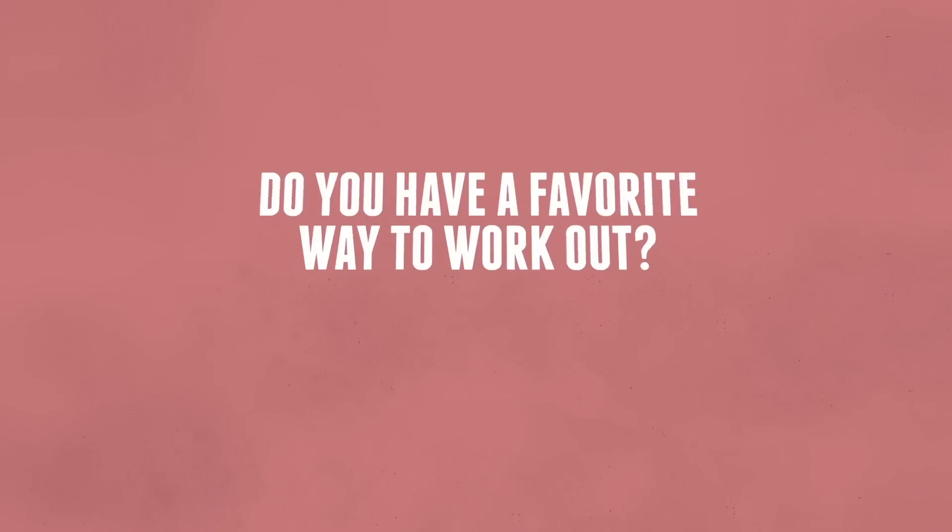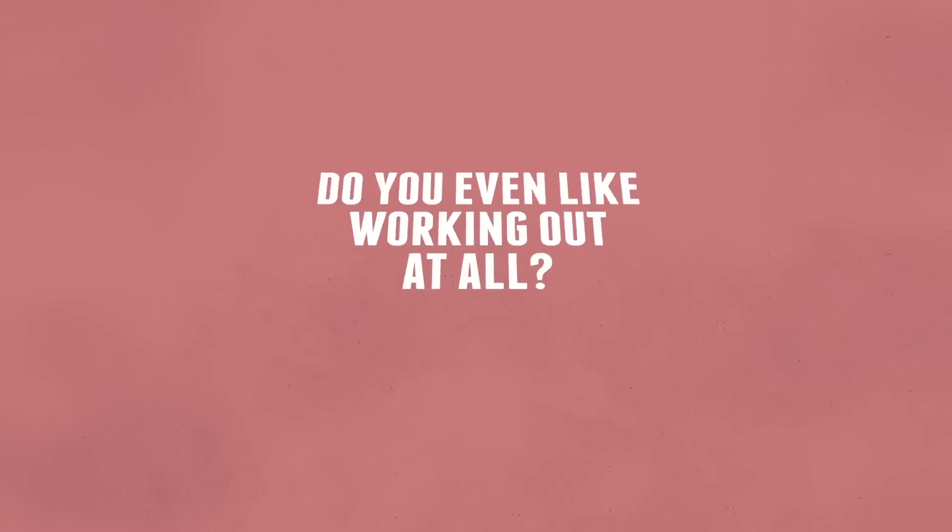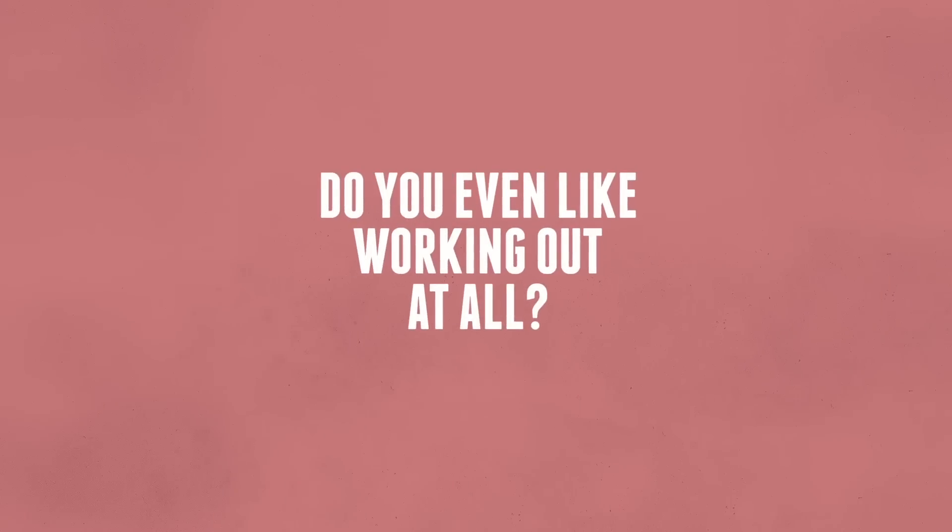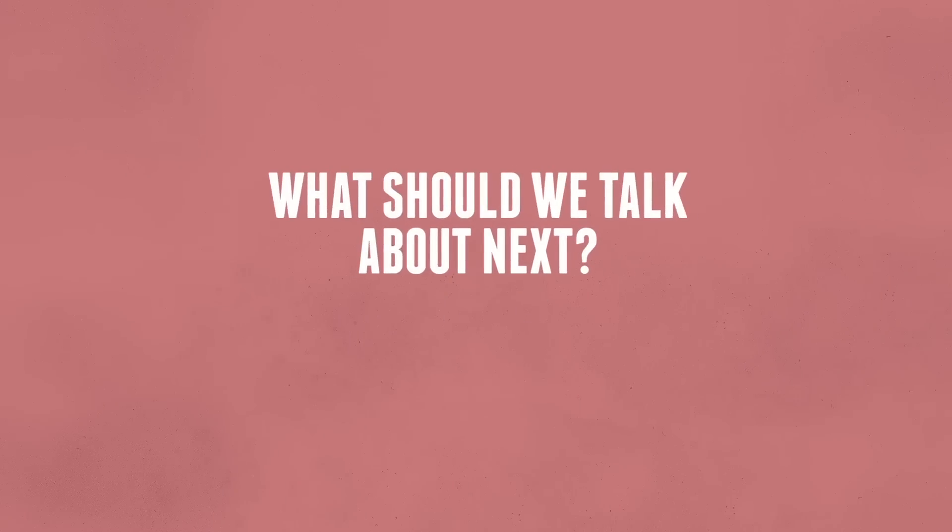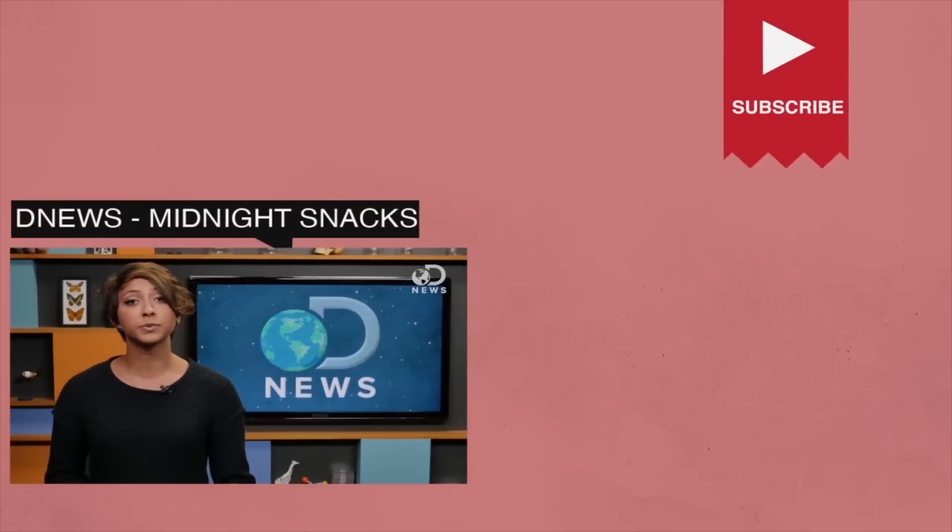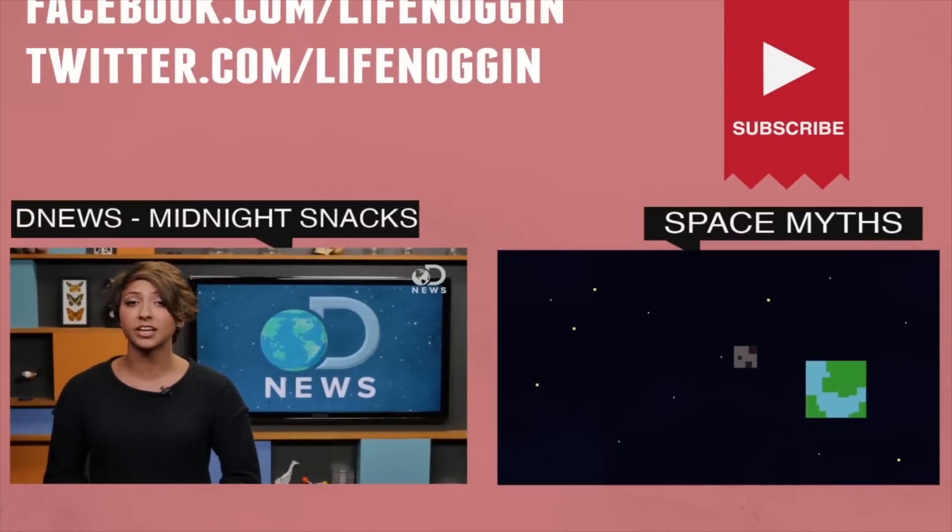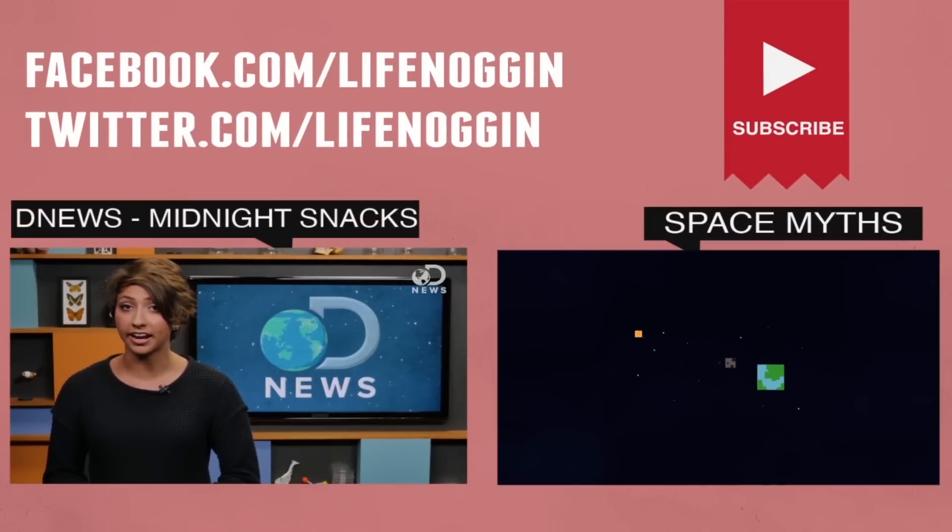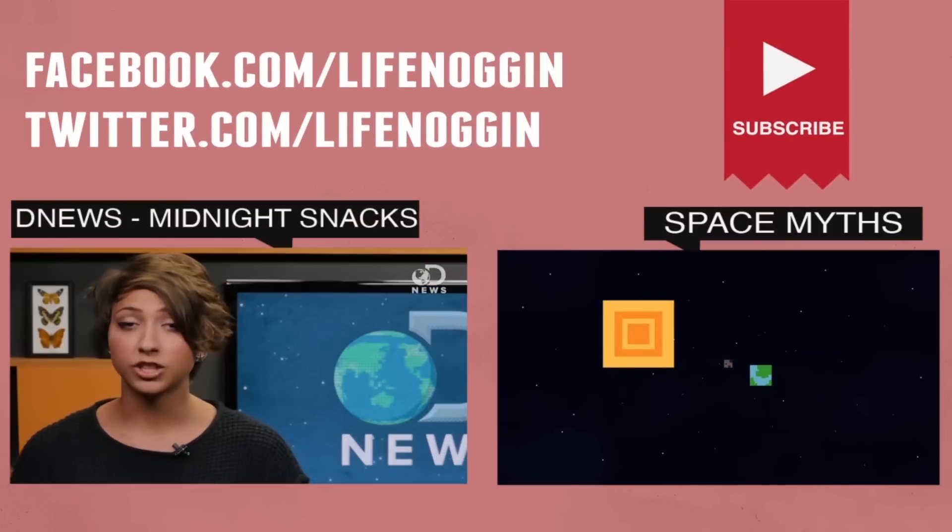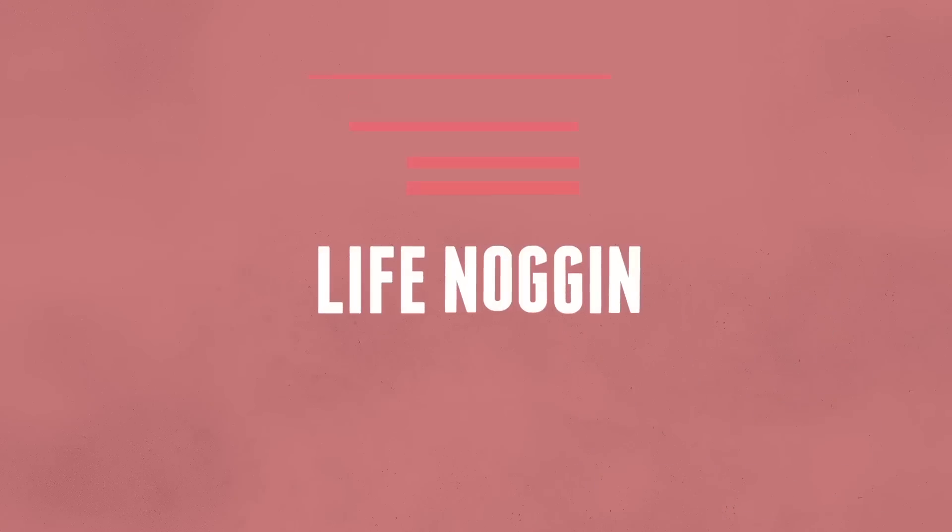Do you have a favorite way to work out? Do you even like working out at all? Leave it in the comment section below, or tell us, what should we talk about next? And if you enjoyed this video, check out this DNews episode on Midnight Snacking. And follow us on Facebook and Twitter, links are below. I'm Blocko, this has been Life Noggin, and don't forget to keep on thinking.